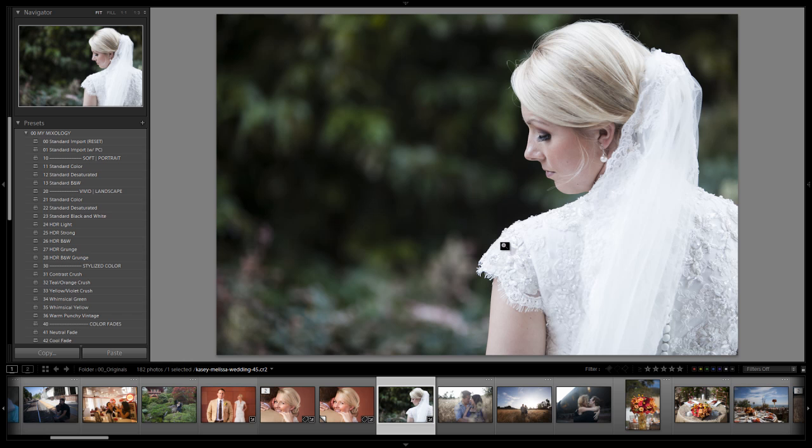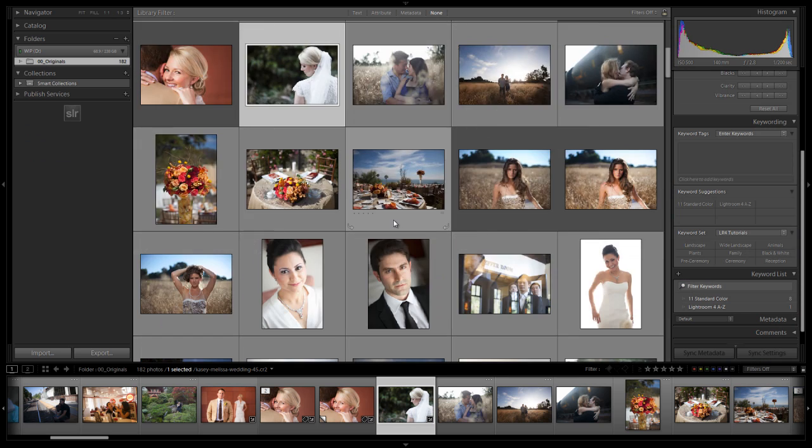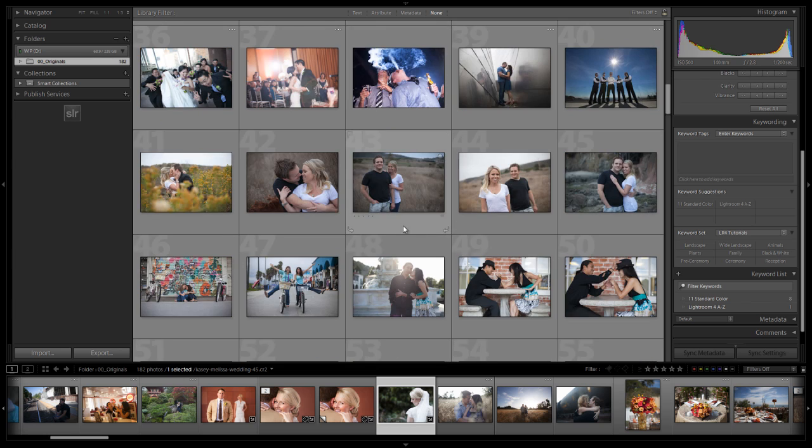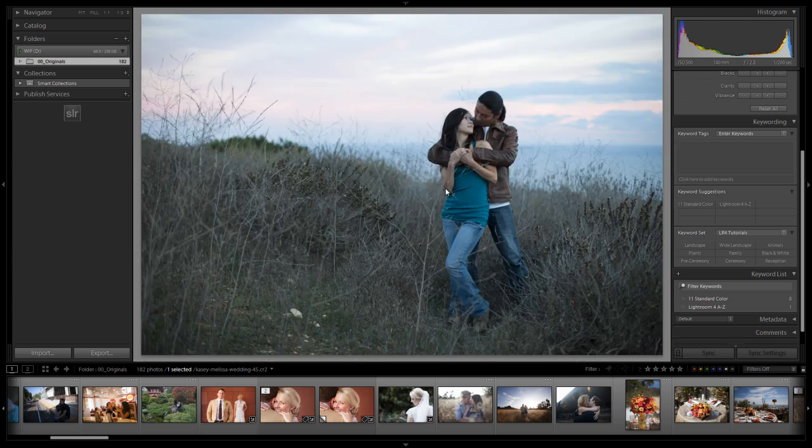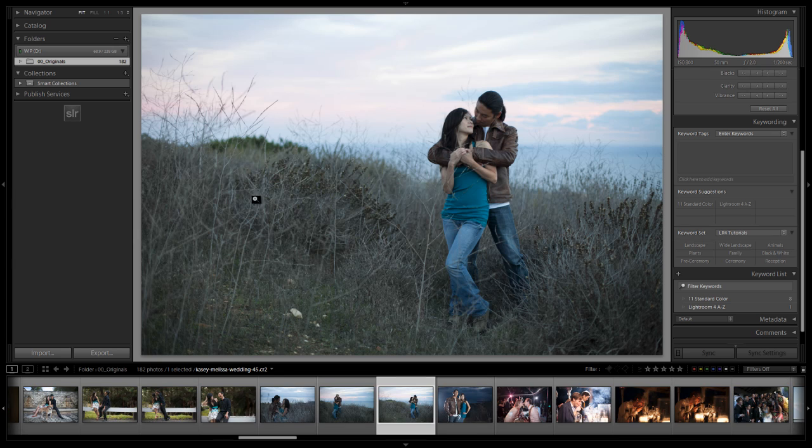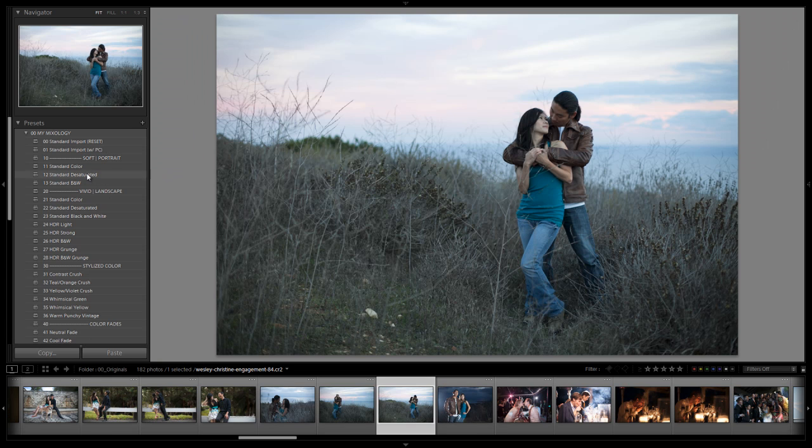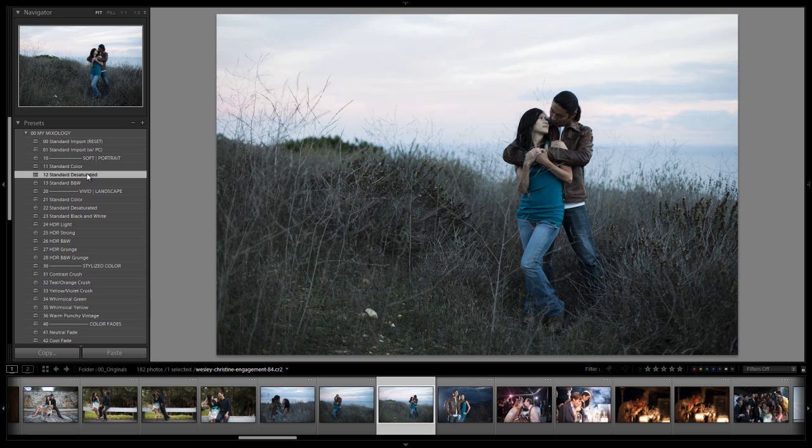Alright so let's apply this to a few other images and see what it looks like and then we'll go through and create this preset. I think it would actually look really good on this image. Just because this image already has muted tones I think it would do a really nice job of bringing attention into our subjects. And yeah it has a really nice look to it.